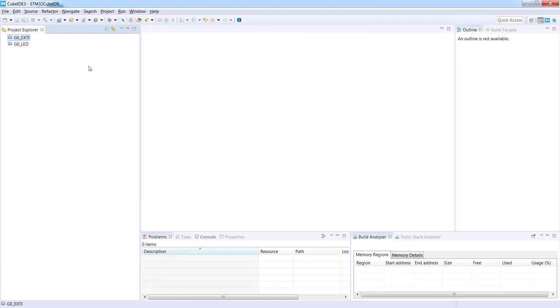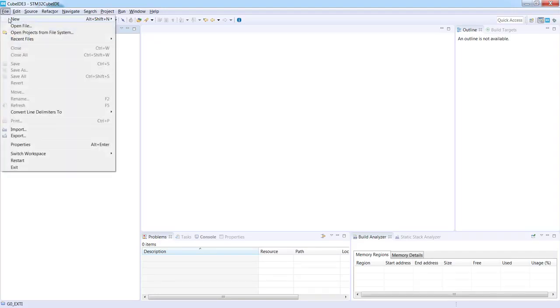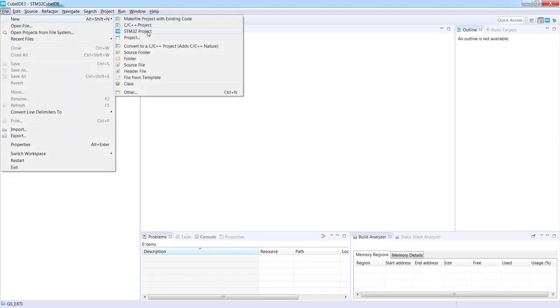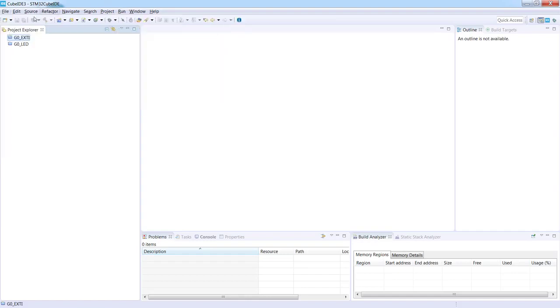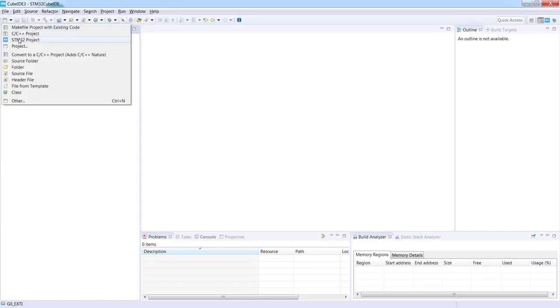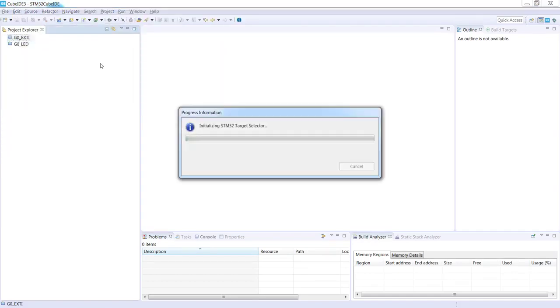I would use an already existing workspace with previous exercises. To start a new project I can go to File, New, STM32Project, or directly to this icon and select STM32Project as well.